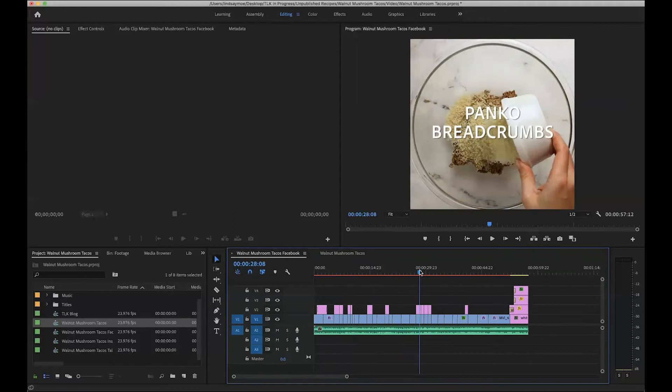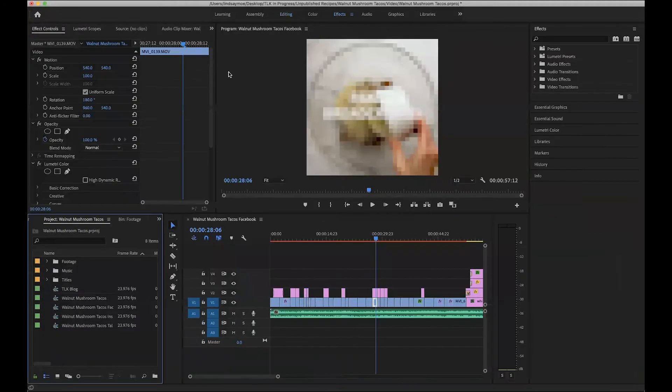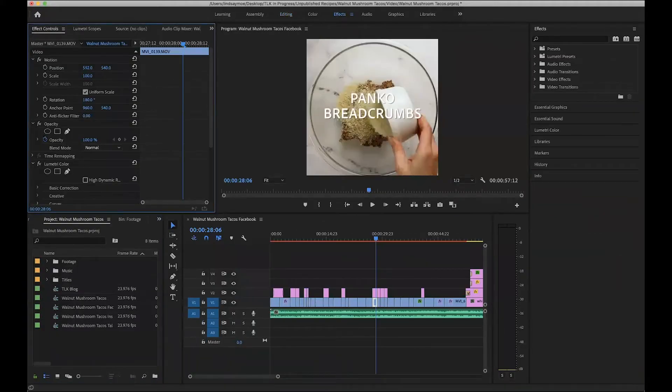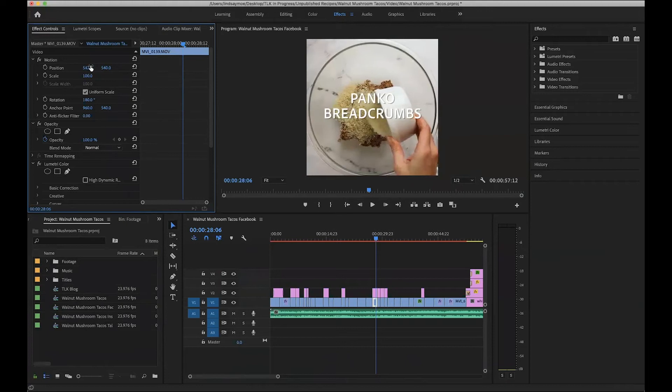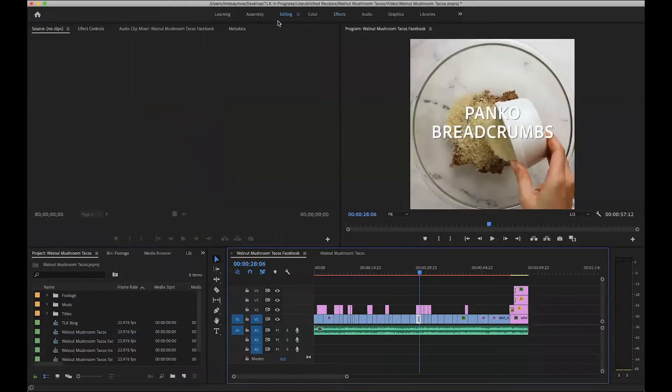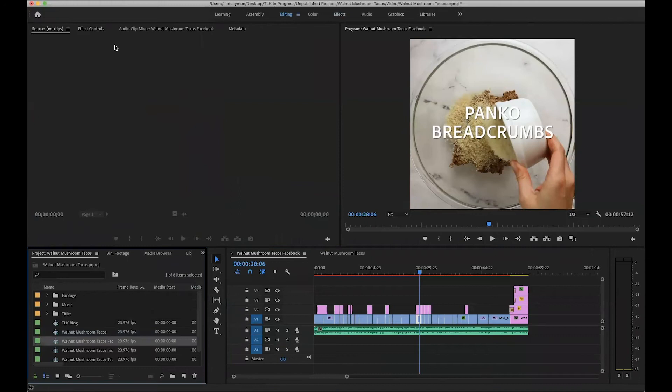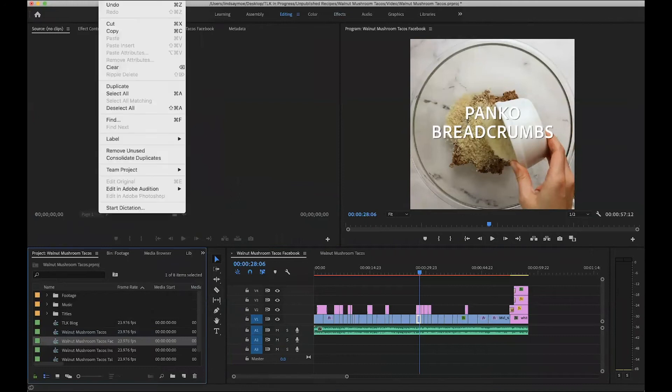For example, if this bowl wasn't already centered, maybe it was off to the side, I could click, go into effects and adjust the position button until it was perfectly centered.